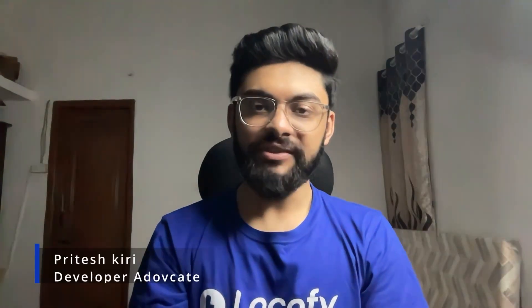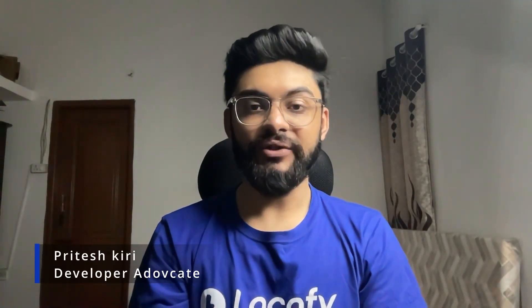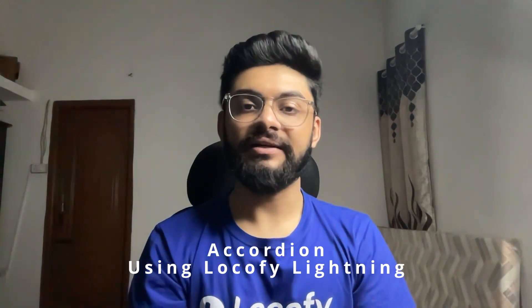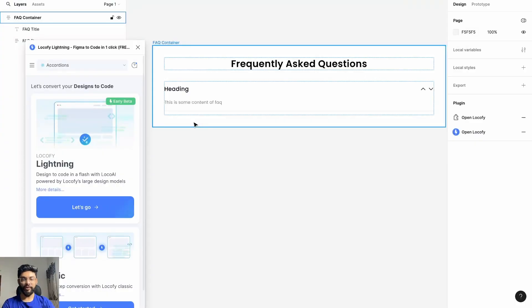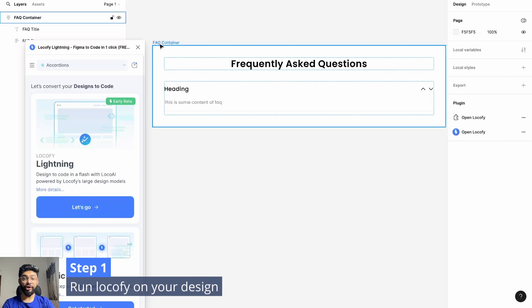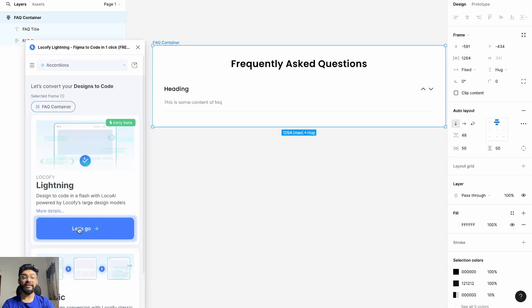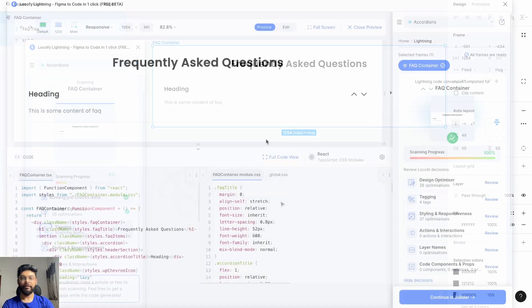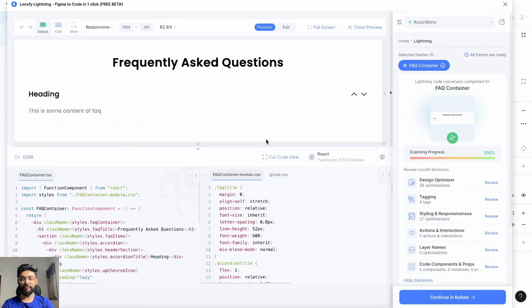Hey everyone, my name is Pritesh and today I'll be showing you how you can create an accordion using Locify Lightning in four simple steps. Step number one: select your accordion design and run Locify Lightning on it. Once the scanning is done, you'll be able to see this preview.